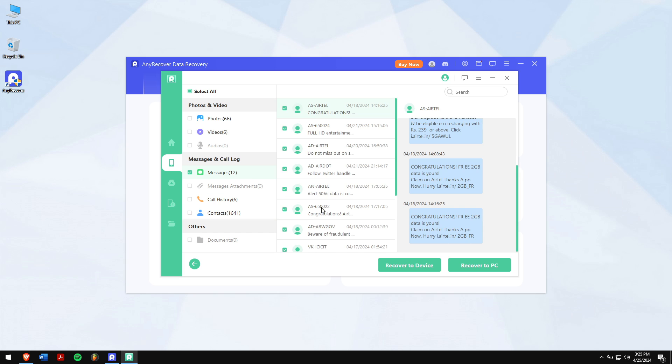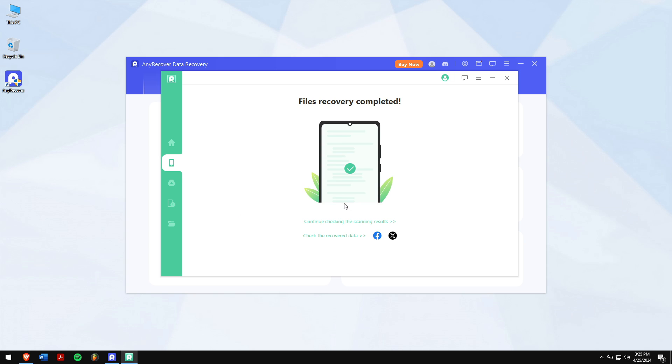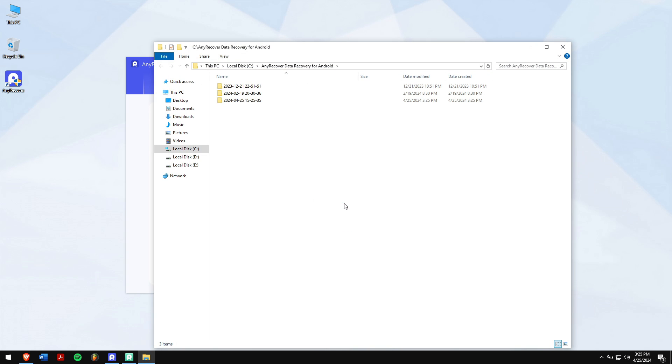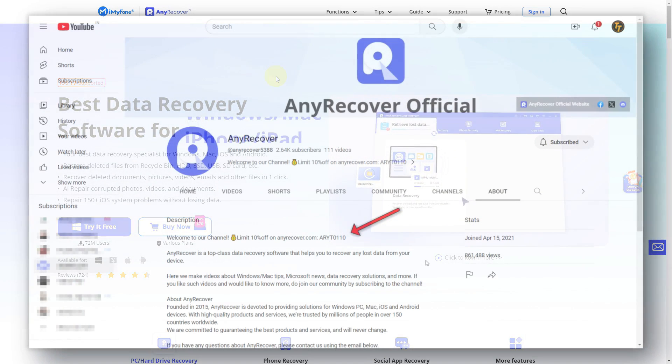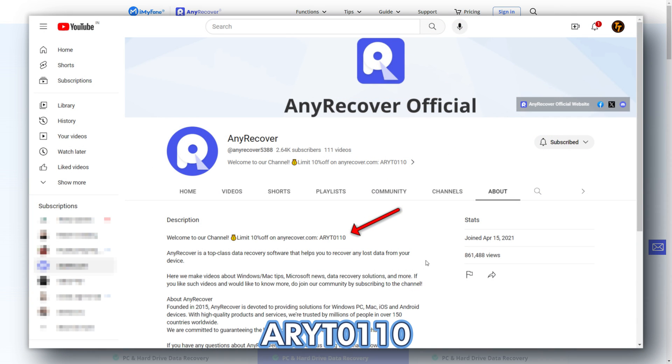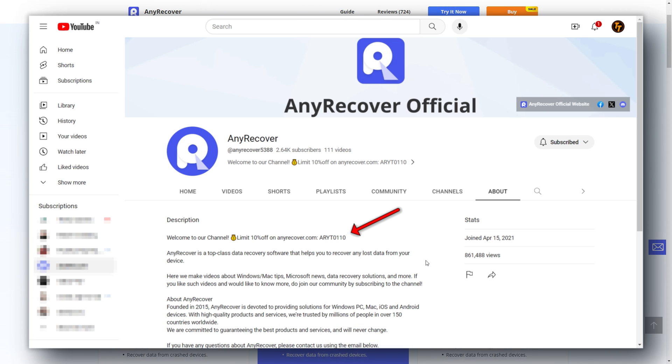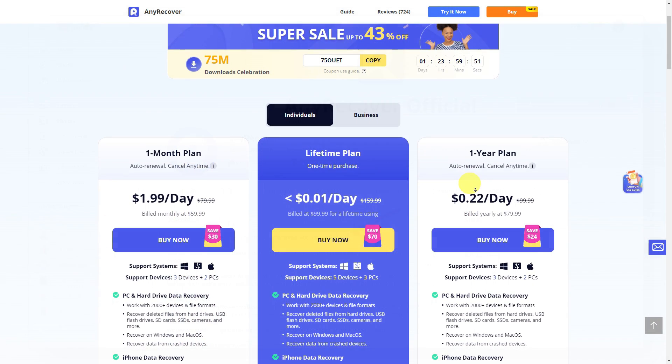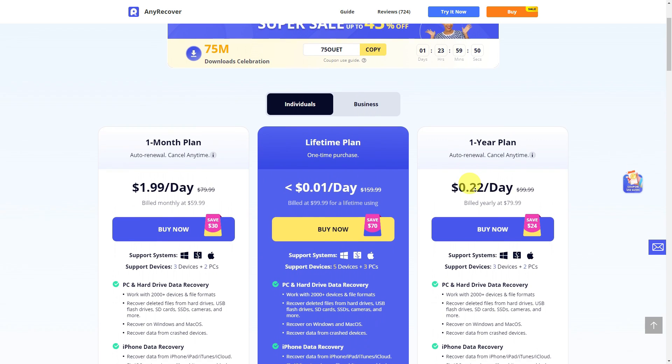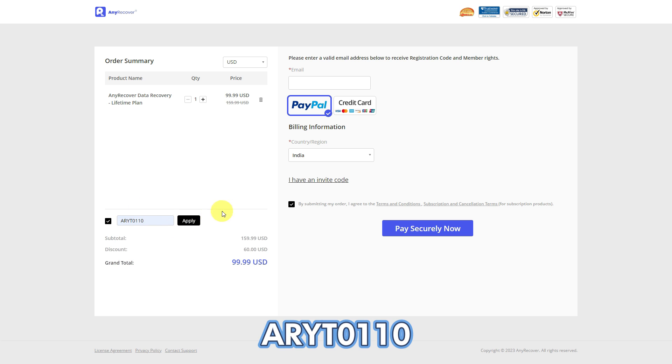Click on recover to PC and finally click on recover. Don't forget to find the YouTube discount code on your channel homepage, which is nothing but ARYT0110 to receive a 10% discount on your license. On the buy page, the lifetime upgrades are a big deal, so I'll apply it. Paste the code on this area and get two discounts.